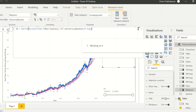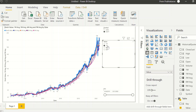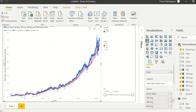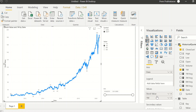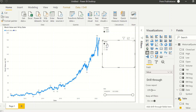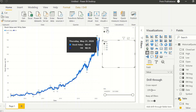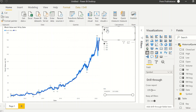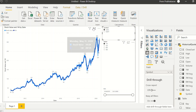When I select '1M' from the slicer, it switches to the one month average. You can see it showing Microsoft's stock value and one-month average. If I click on Apple it shows Apple's current value and one-month average. Now let's create the same SWITCH measures for three months, six months, and nine months.